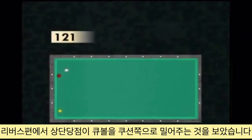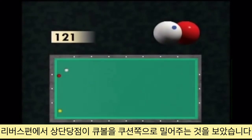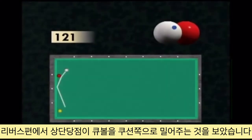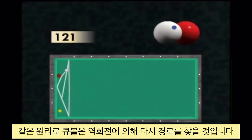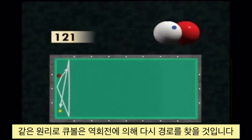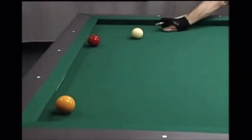In the chapter about reverse shots, we saw that the top English allows you to press the ball to the cushion. According to the same principle, the cue ball is readjusted here by the English.